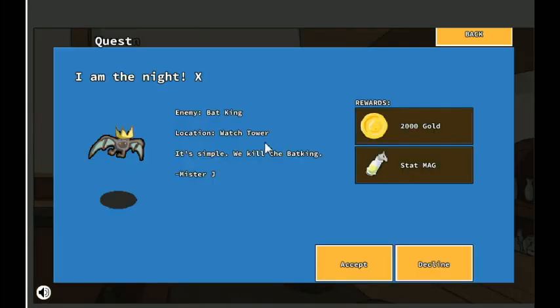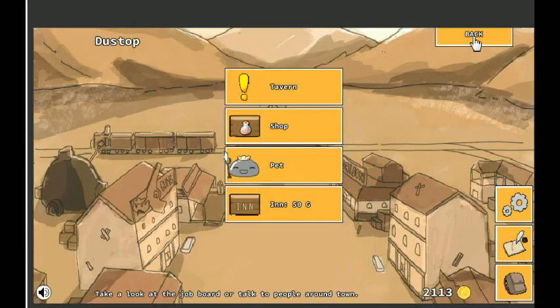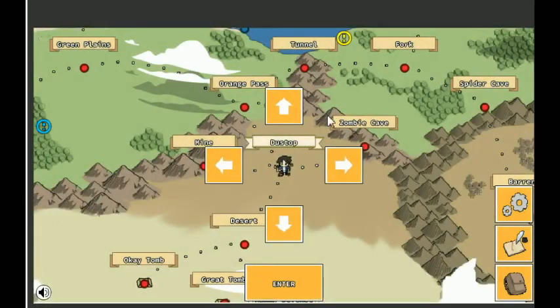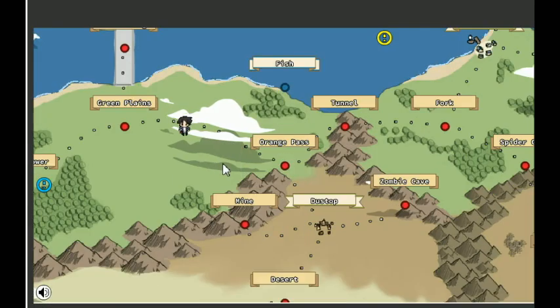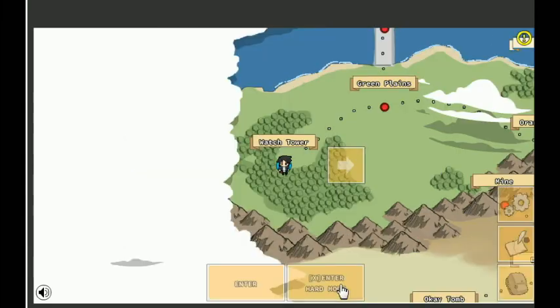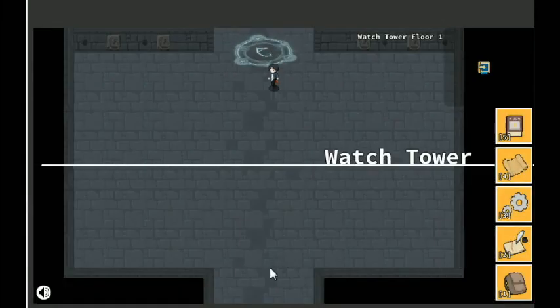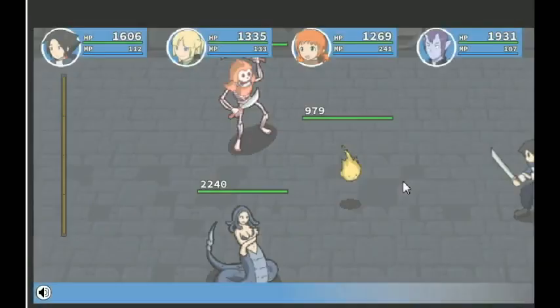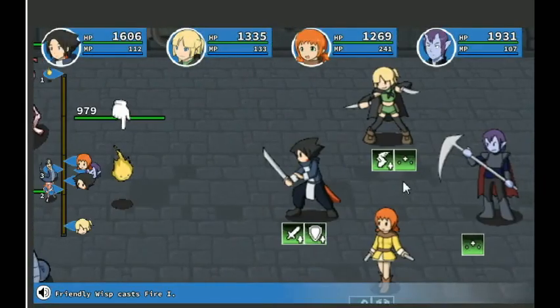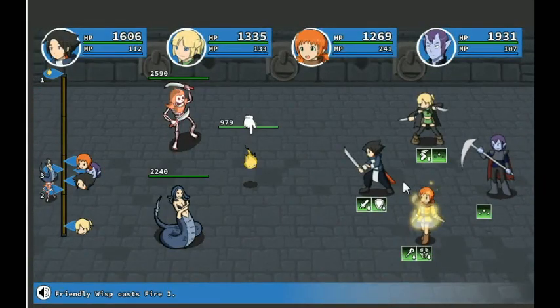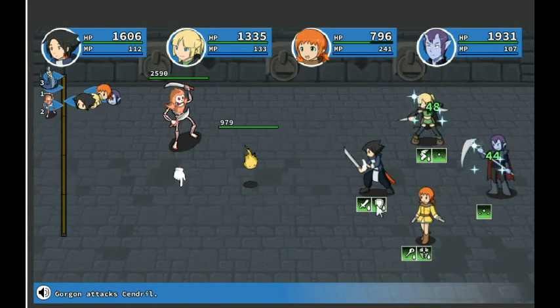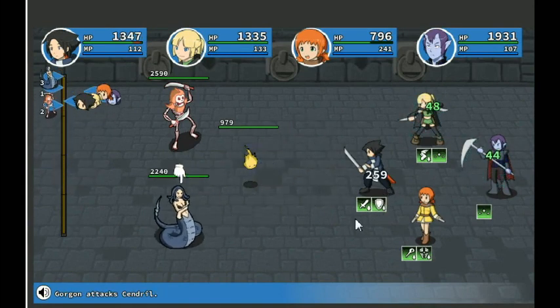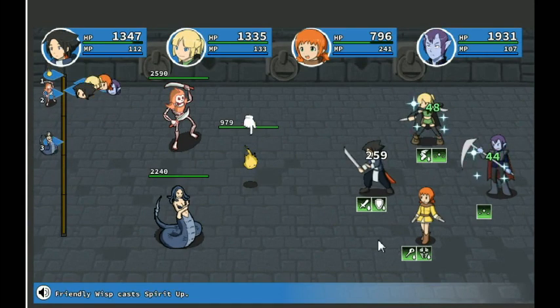Let's go, I am the knight. 2,000 gold, stat magic. It's simple. We kill the Bat King. That's pretty cut and dry. So let's go try to do that. Get your watchtower. Because it is a tower, it shouldn't take too long. It will with Annoying Wisp. Because they're so quick.